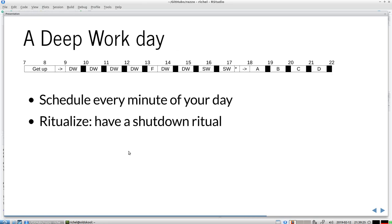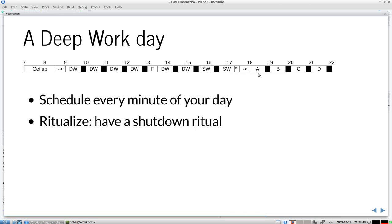A deep work day goes beyond that. Not only do we have deep work, downtime, deep work, et cetera. There's one thing: you should schedule every minute of your day. Here we see that this person gets up from 7 to 8, goes to work, work work work work. Has a shutdown ritual, I'll discuss that in a bit, goes home. Here does four things, can be a hobby, and then also 15 minutes of downtime.